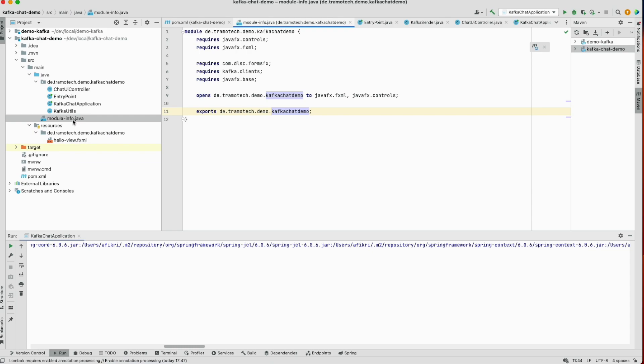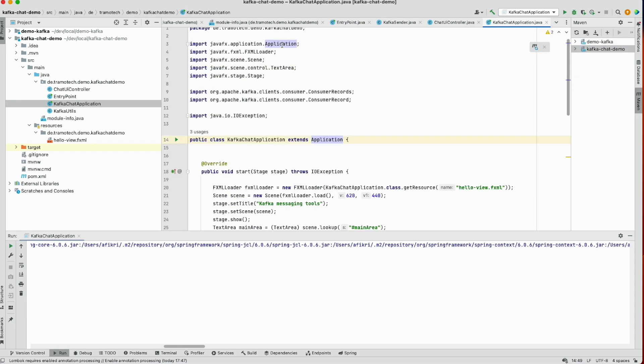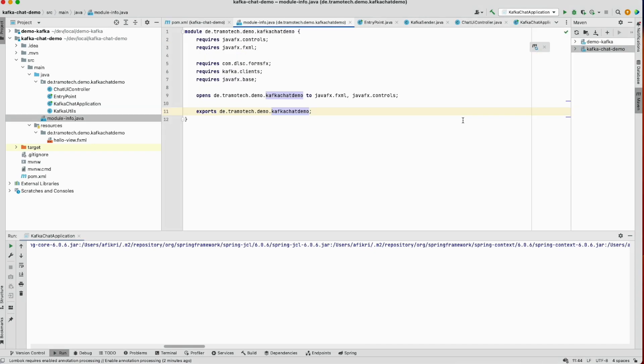The virtual machine has no problem to access this class because it is exposed in this configuration file. It is true that this class is inside this package and this package is exposed. However, it extends this Application from the JavaFX, and this one is not exposed. So this is the difference.